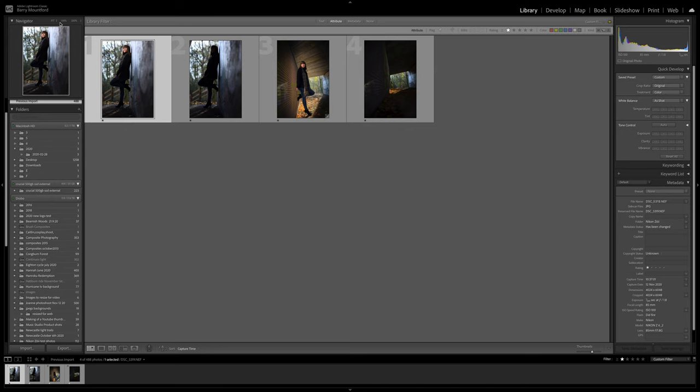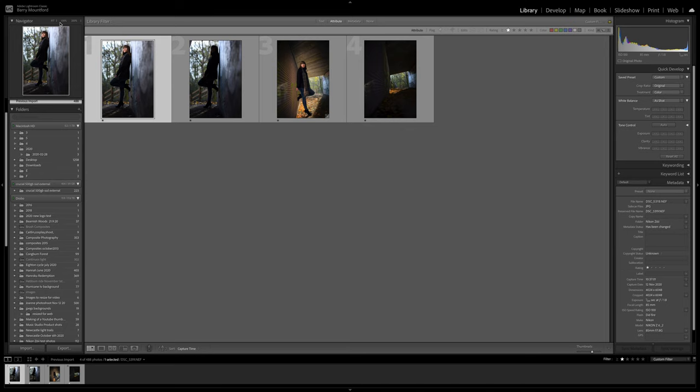Hey guys, back with another video where we're going to be looking at the raw files of the Z6 II. Adobe has finally updated Lightroom Camera Raw to accept the Z6 II files. I know there was a workaround and people have viewed a few raw files, but the workflow just isn't the same. I wanted to wait until we had Lightroom set up, Bridge and Photoshop to accept the raw files.